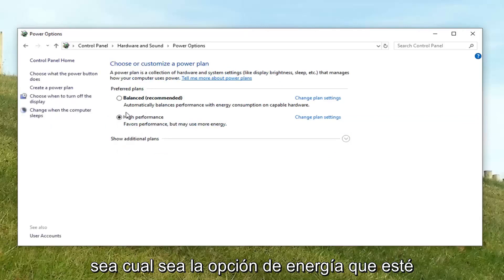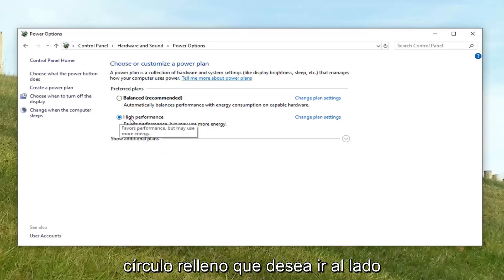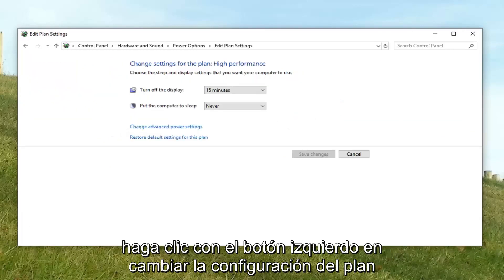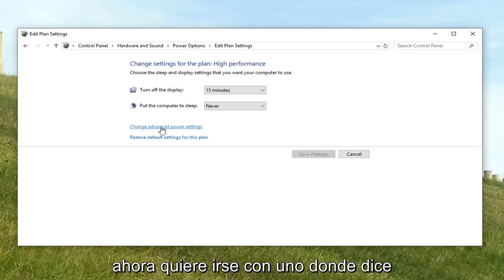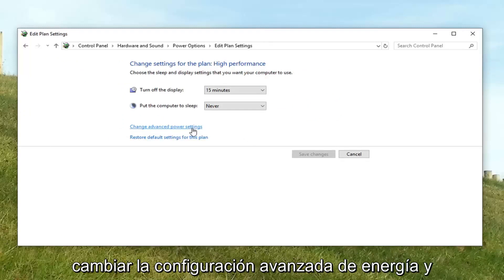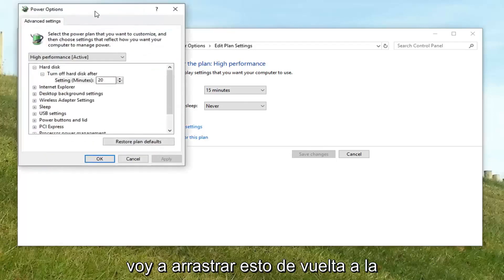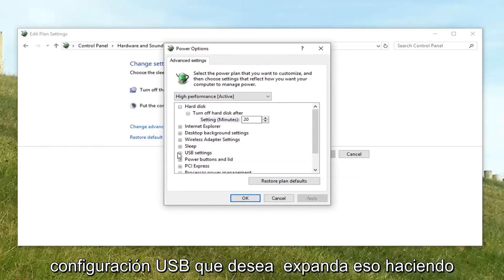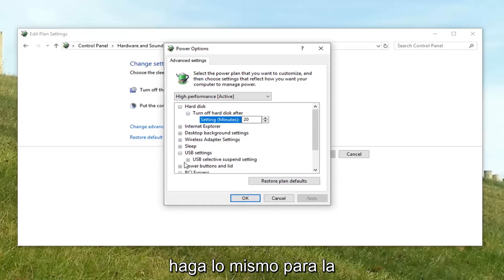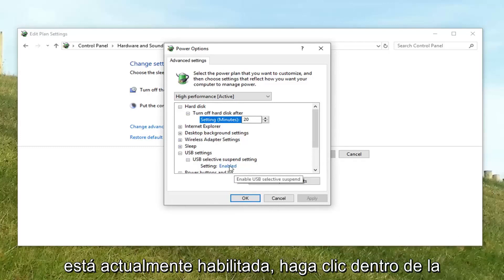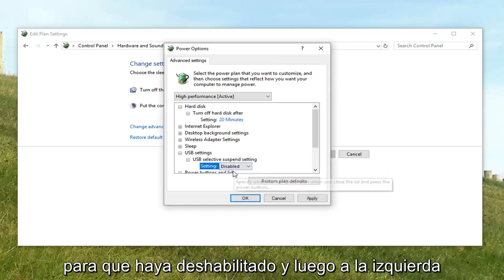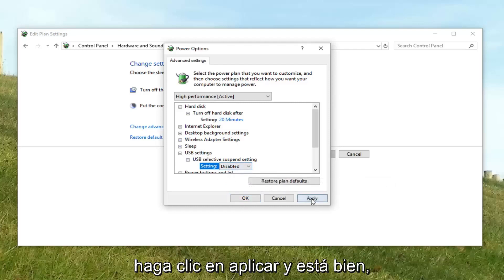Whatever power option is currently selected — indicated by a filled in circle — go next to the corresponding power plan and left click on change plan settings. Now left click on where it says change advanced power settings. There might be an area that says USB settings; expand that by clicking the little plus sign next to it. Do the same thing for USB selective suspend setting, and if the setting is currently enabled, click inside the word enabled, and a drop down should appear — select disabled. Then left click apply and OK.